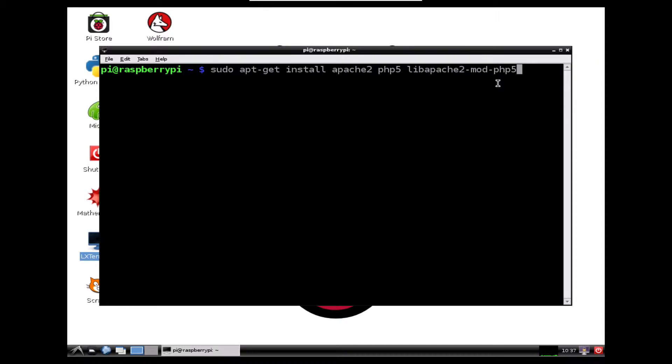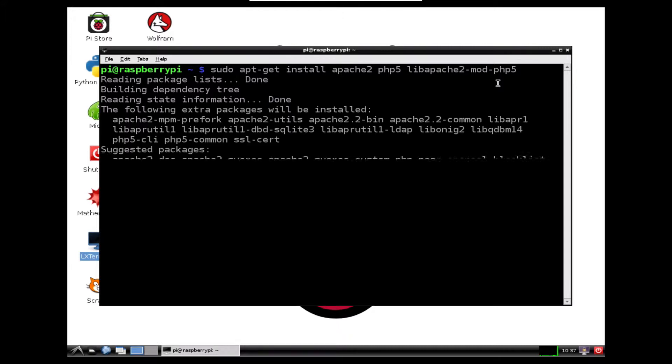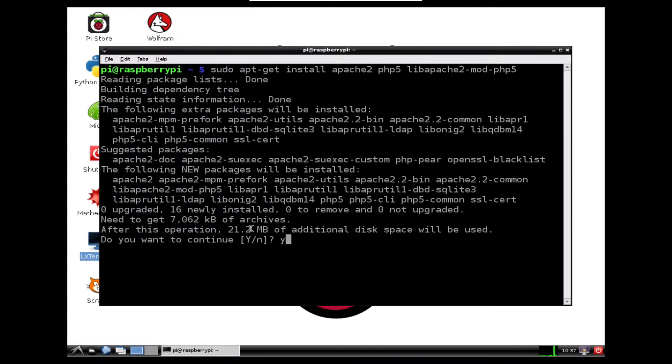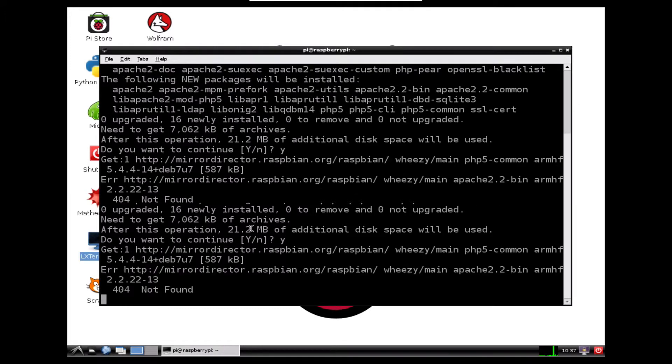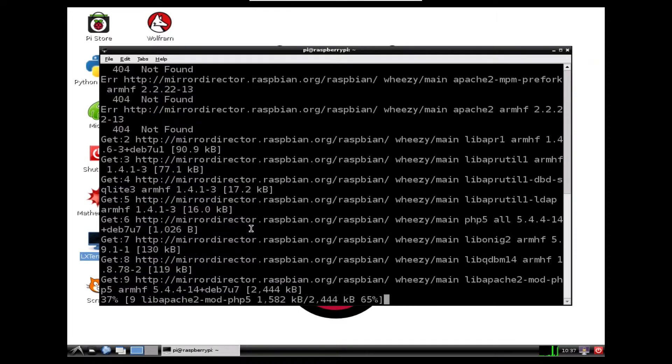If we press enter, it's going to go and read the package and find it. This package needs 21.2 megabytes of additional space. So I'm just going to say yes, press enter. Now it's time to go and get a cup of tea and wait for it to finish installing.